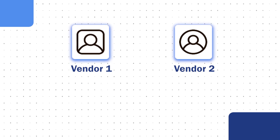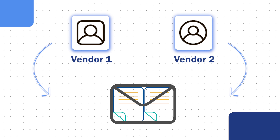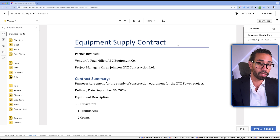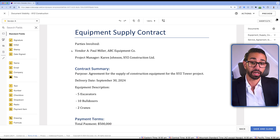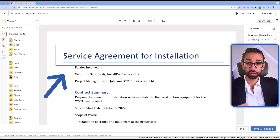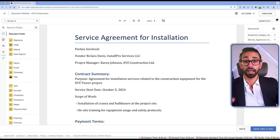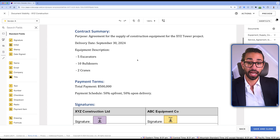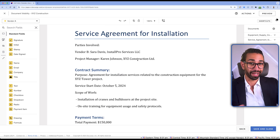Let's say I'm a project manager finalizing a business transaction involving two vendors. As part of the transaction, I need to get each vendor to sign a document, and I want all these documents to be contained in the same envelope — I don't want to send different envelopes to each vendor. In this envelope, I've got one document called Equipment Supply Contract to be signed by Vendor A, and another called Service Agreement to be signed by Vendor B. I only want the first document visible to Vendor A and the second document visible only to Vendor B.